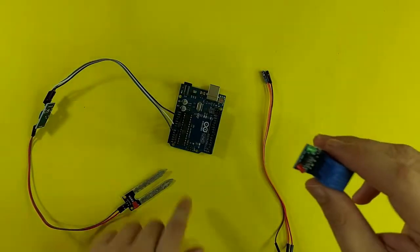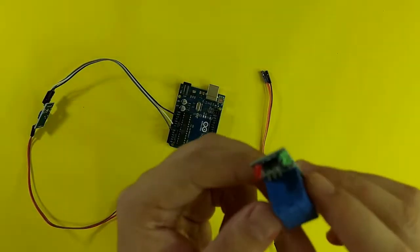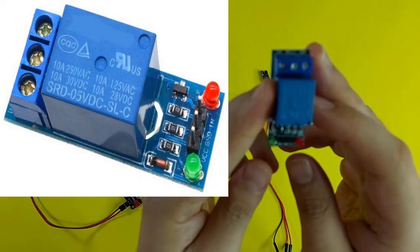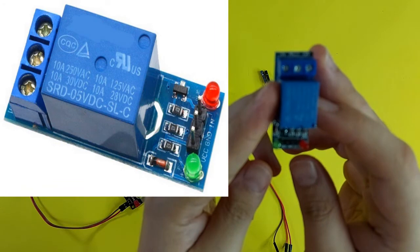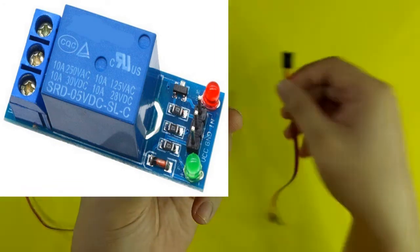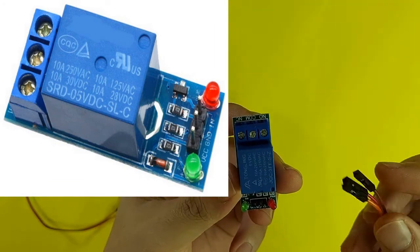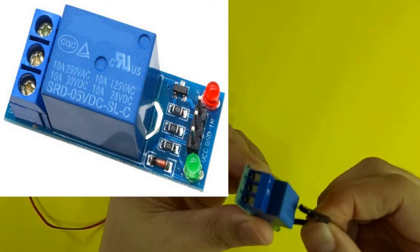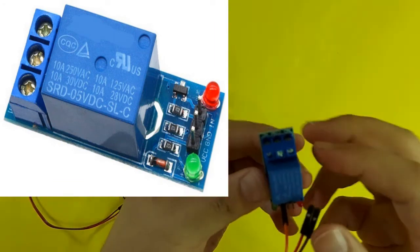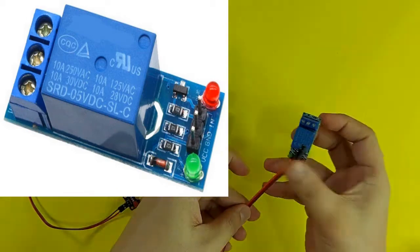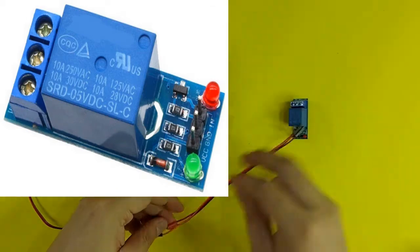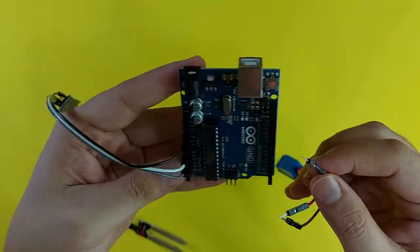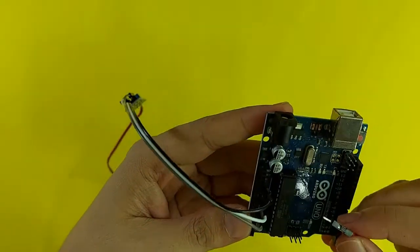Next is to connect the 5 volt relay to the Arduino. The relay has 3 markings on one side: VCC, GND and IN. I will now connect the VCC from the relay, going to the 5 volt of the Arduino.